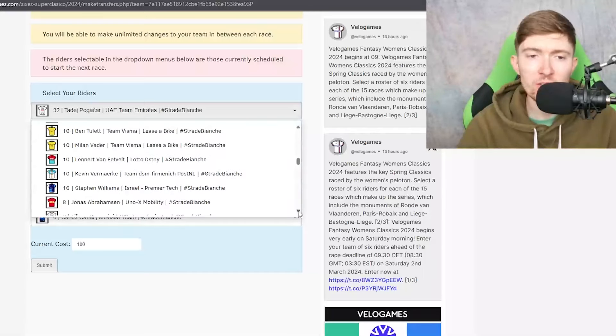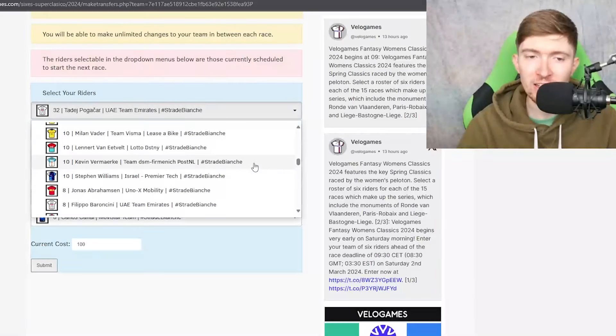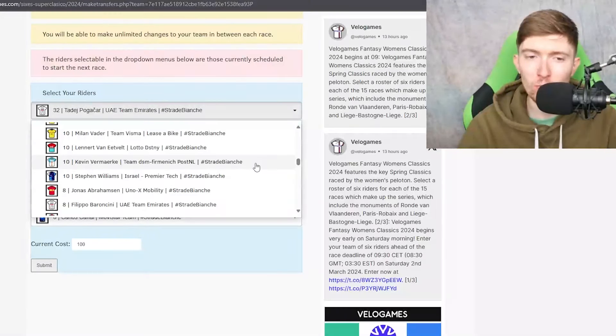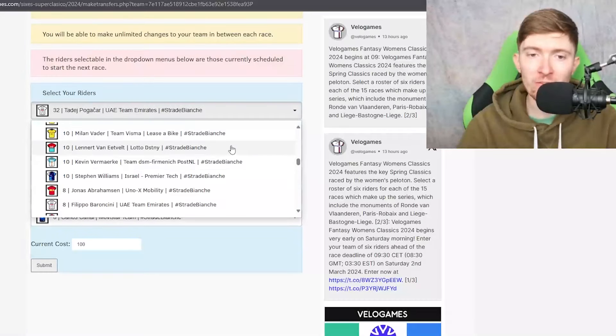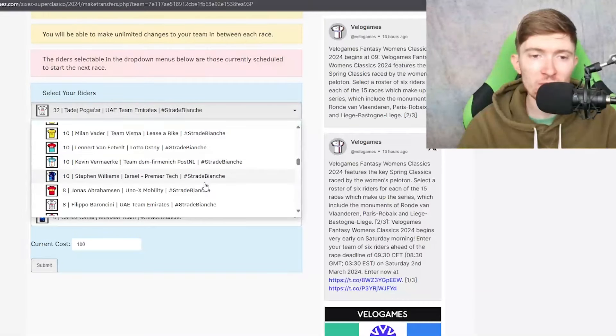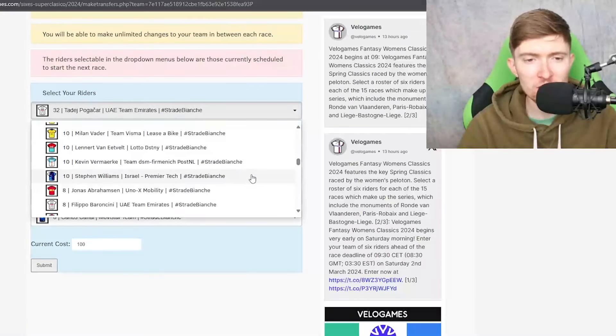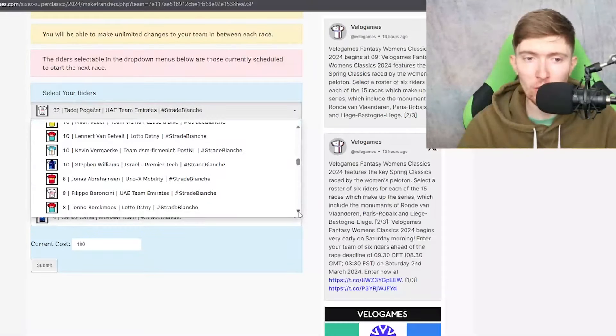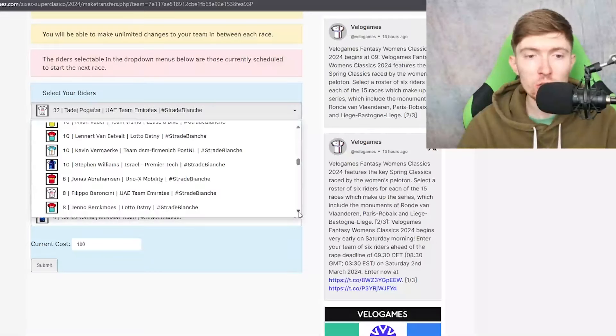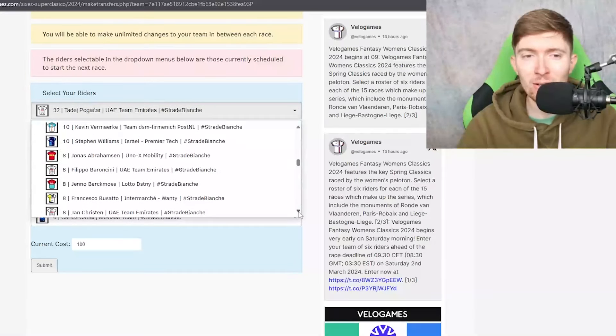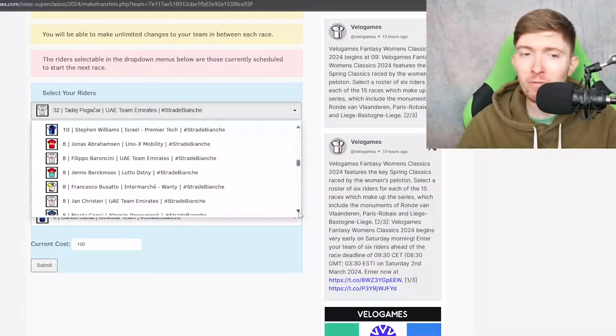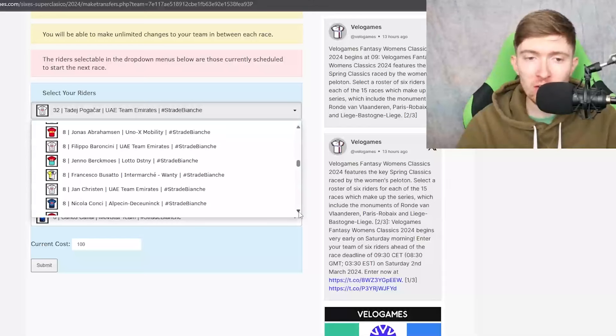I haven't seen any press release from Lotto Dstny yet. I have looked and there isn't one so maybe you can make a bit more of an informed decision once that comes out. De Marchi was good in Kuurne. I think it was Stephen Williams was of course won Tour Down Under but hasn't done too much since so that's a little bit of a red flag for me.